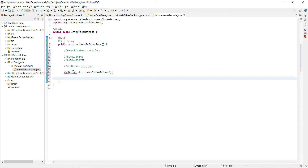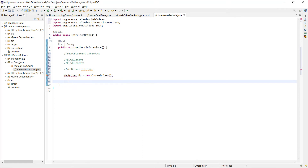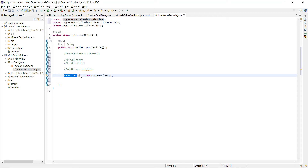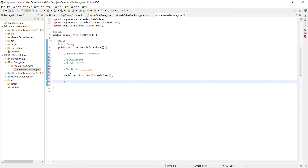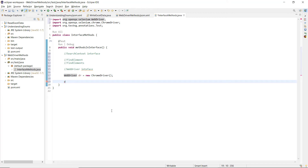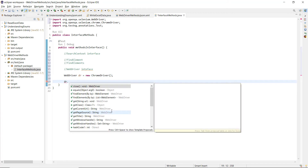Let me show this in Eclipse. We have created an object of the ChromeDriver class with a WebDriver interface reference. Now whenever I write 'dr.' — all the methods that appear here are declared in the WebDriver interface, they are all coming from WebDriver interface. Let's go through the methods shown here.